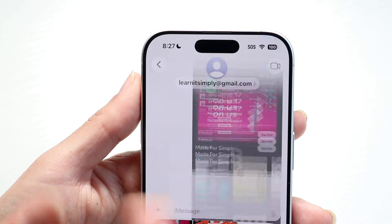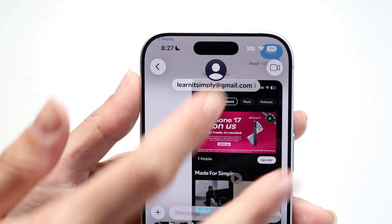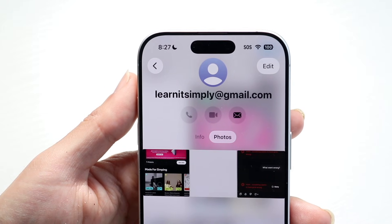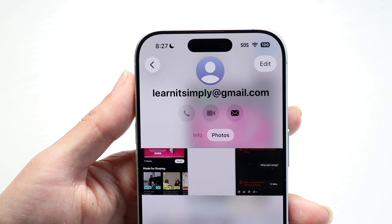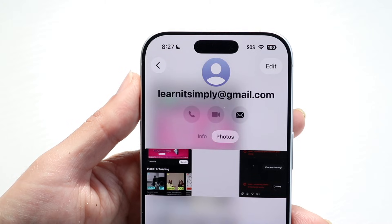That's basically how you do it. It's pretty basic — you tap up here, tap on Photos, and then you'll be able to see the photos inside of your iMessage chat just like this.